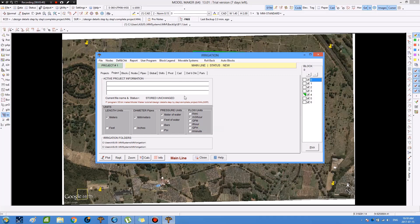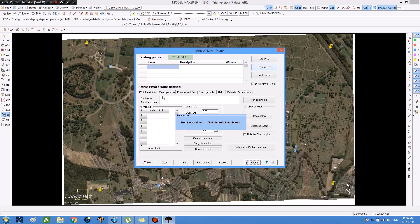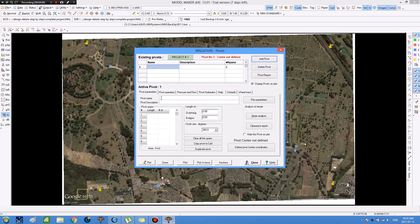Then we start designing the center pivot in Erdemaker by going to the pivot menu, then pressing on 'manage pivots', then 'add pivot'. In the pivot name field we type 'pivot', and in the pivot description we type 'pivot 1'.